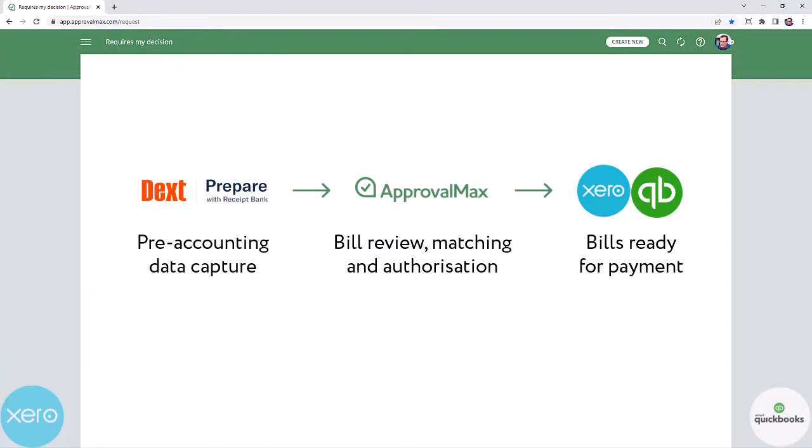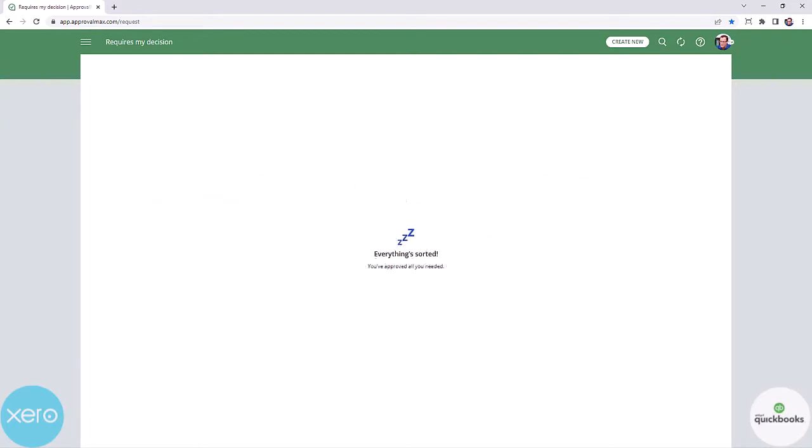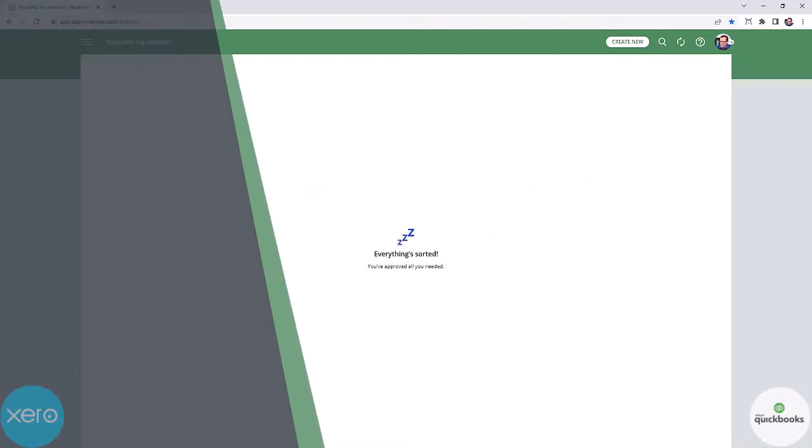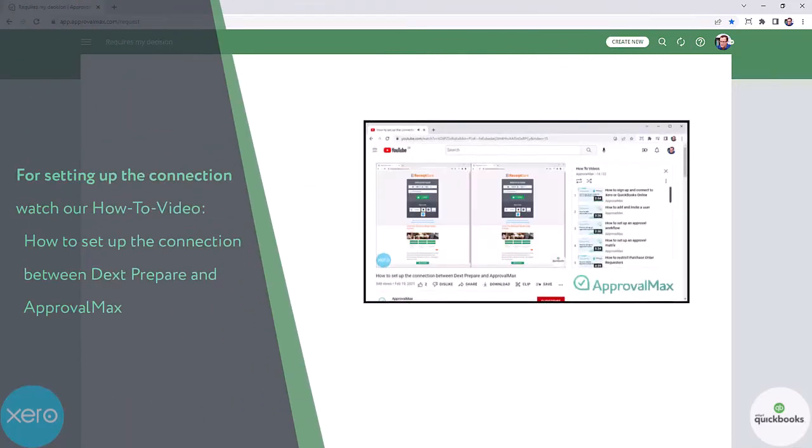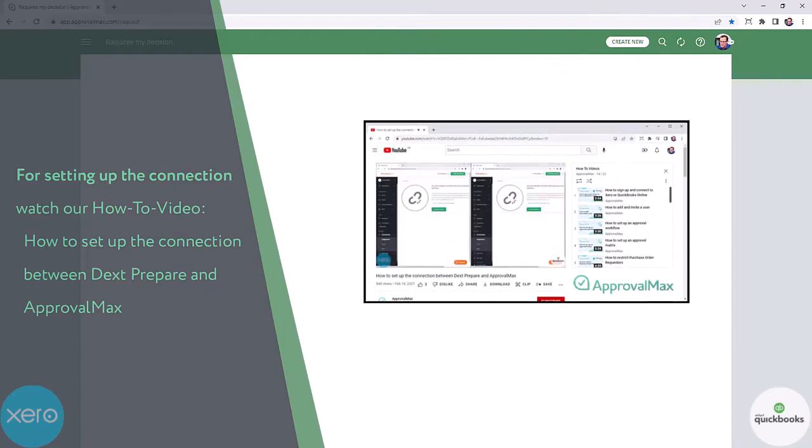Currently, ApprovalMax supports the accounts payable processes in Dext for documents such as costs and expense reports.